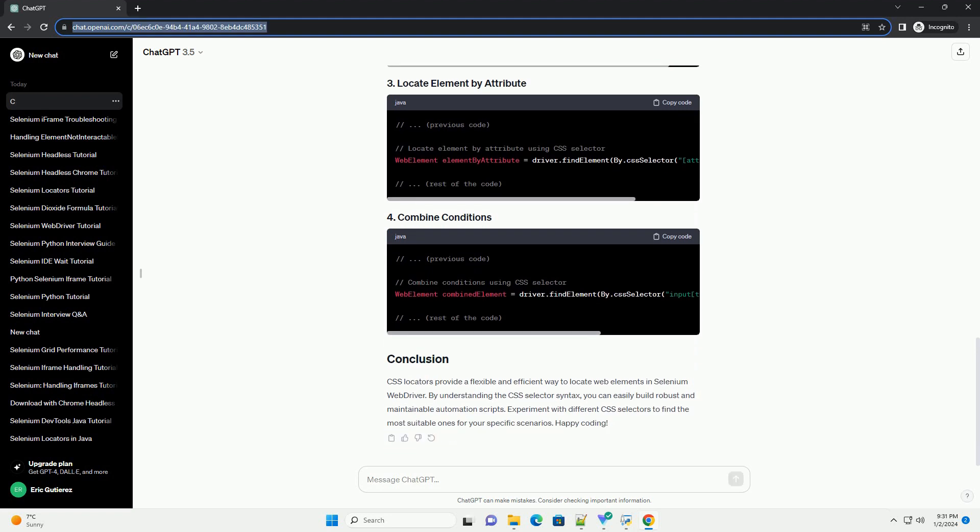CSS locators provide a flexible and efficient way to locate web elements in Selenium WebDriver. By understanding the CSS selector syntax, you can easily build robust and maintainable automation scripts.